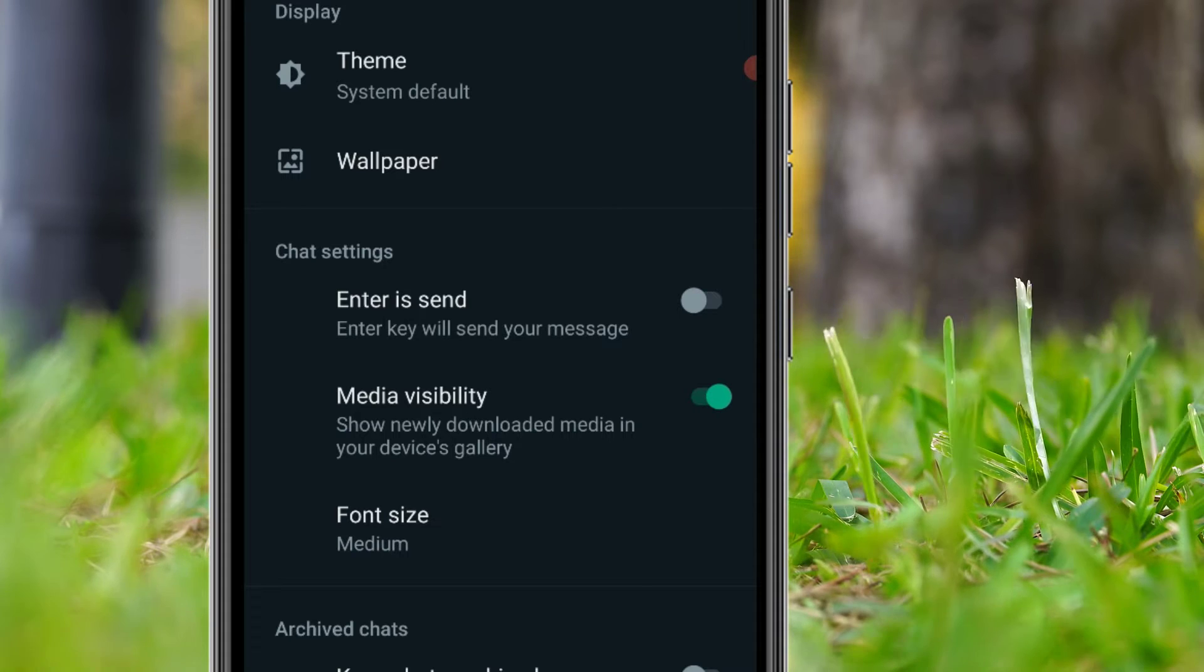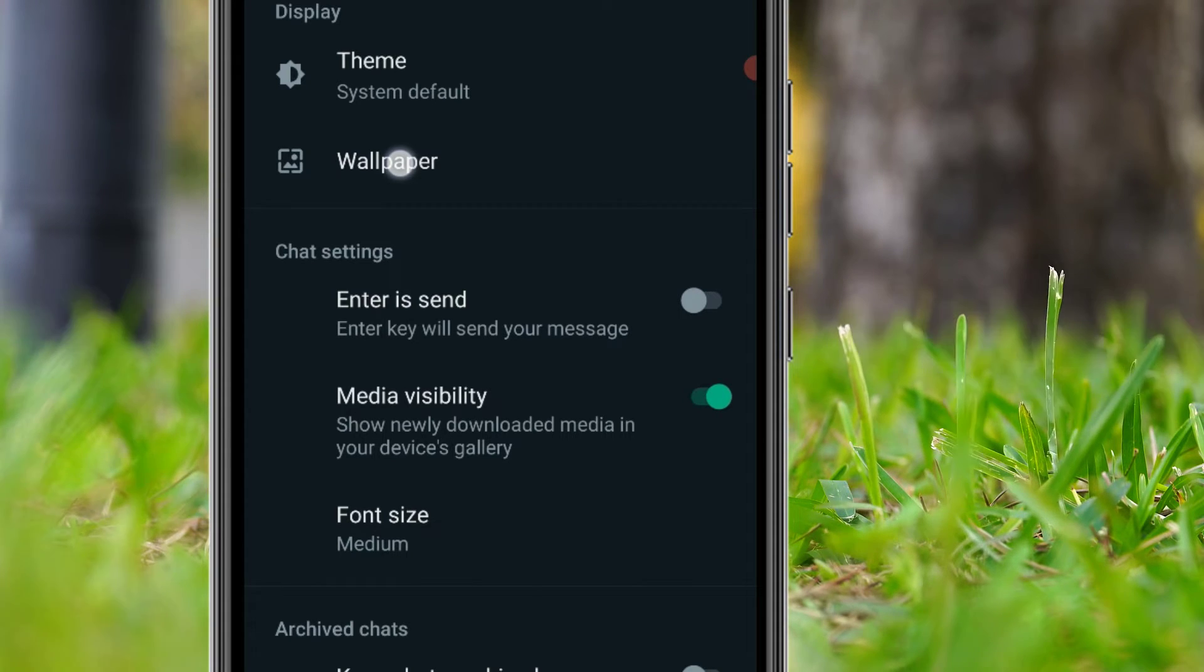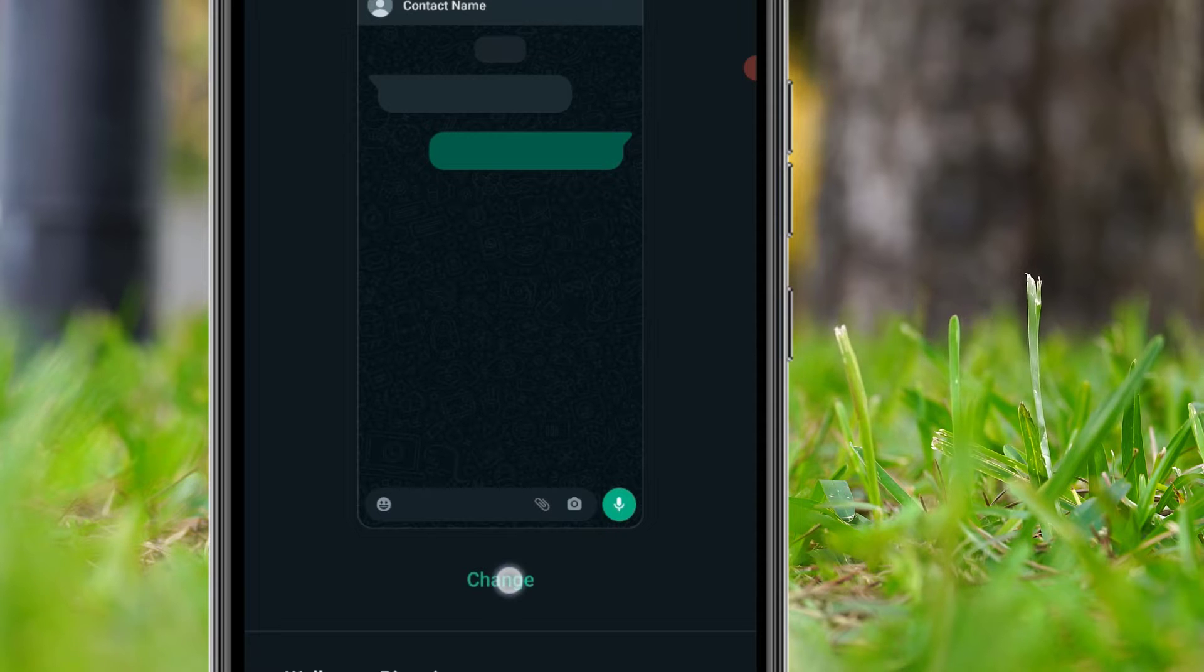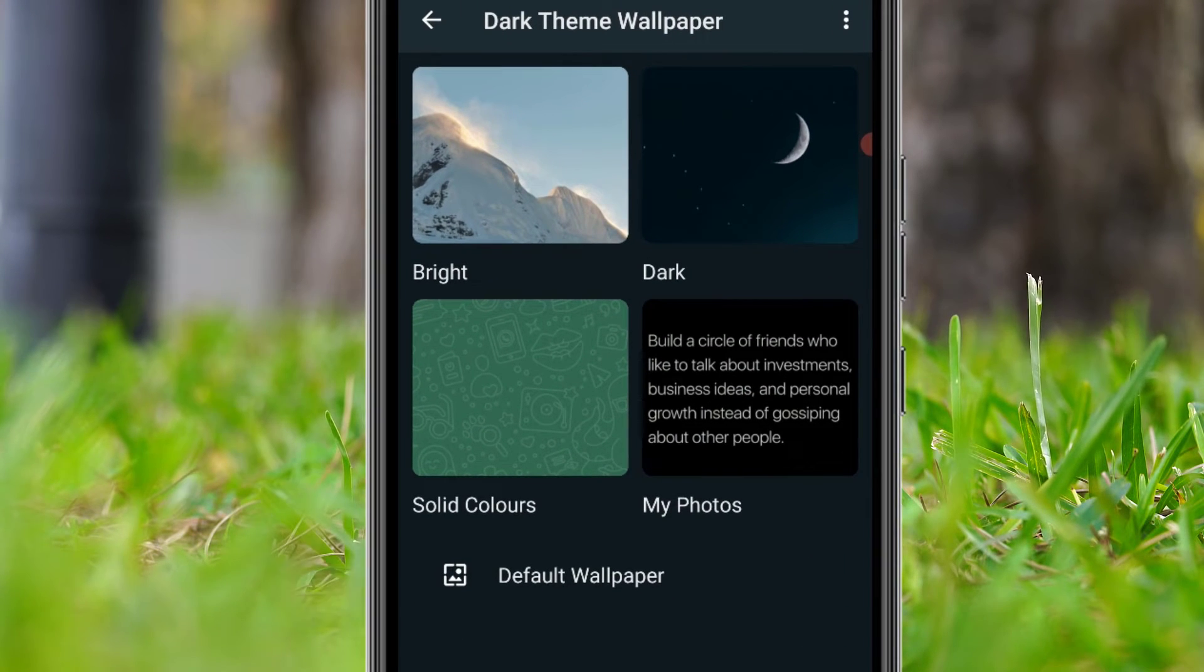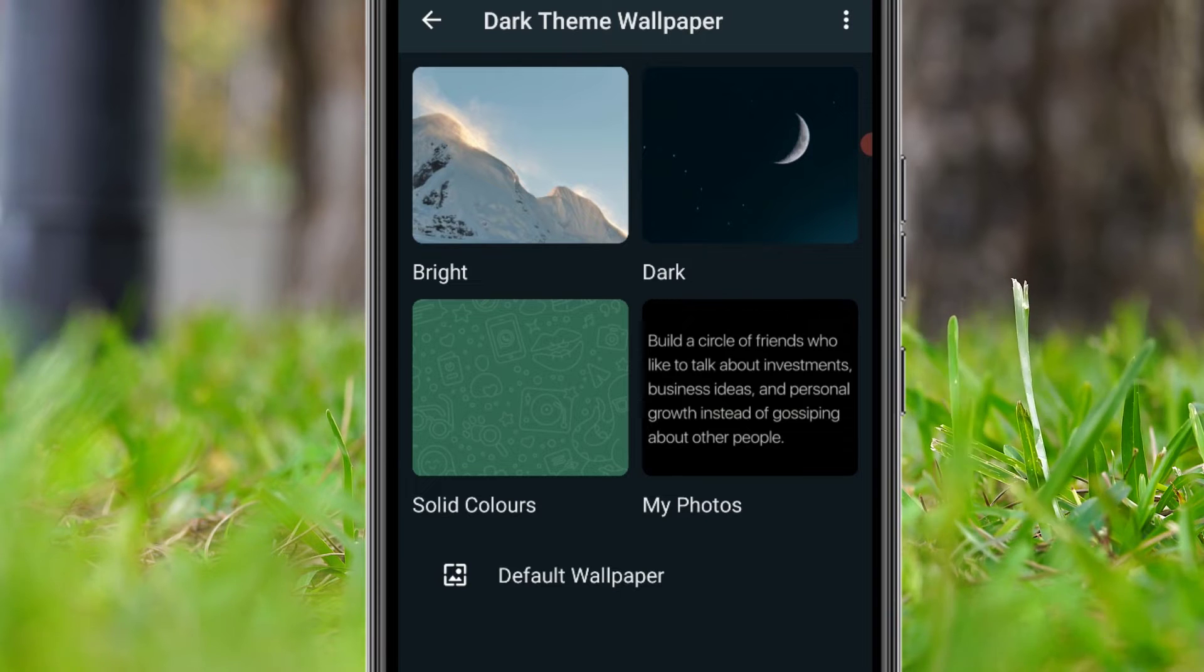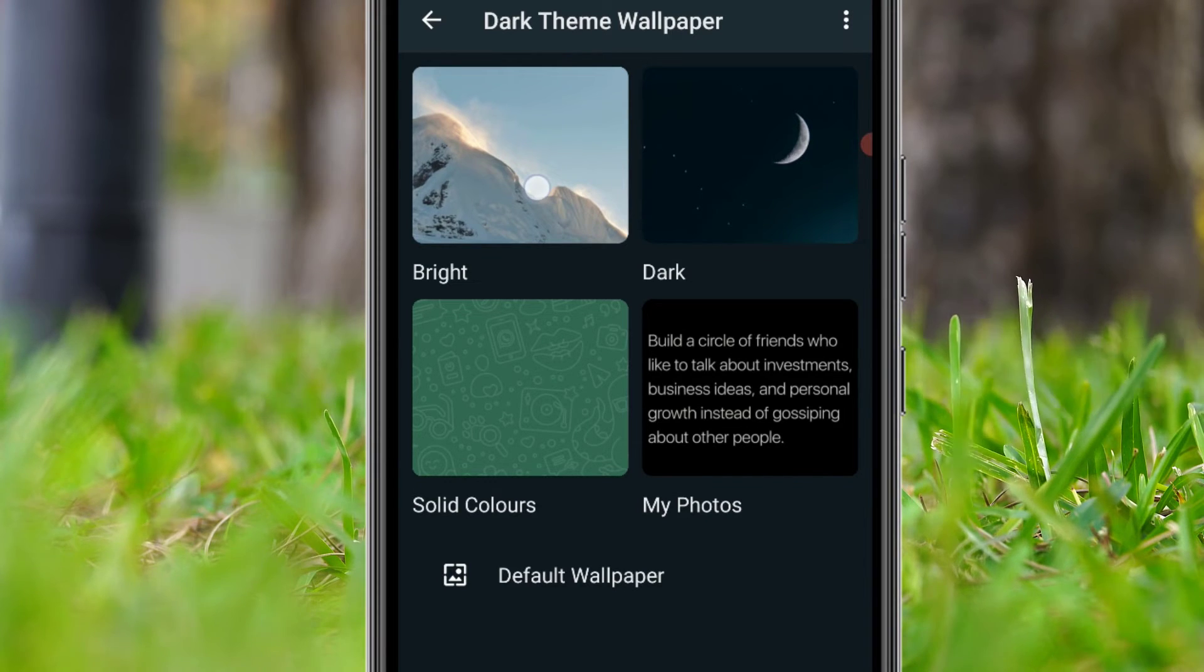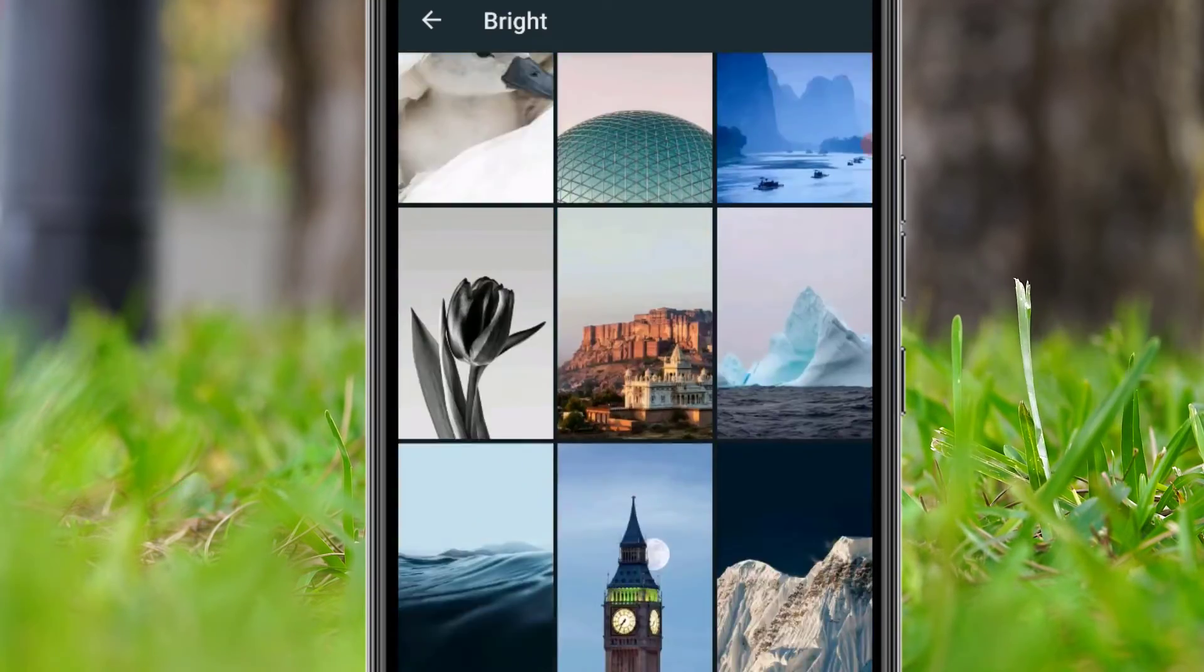There you can find the default wallpaper is saved. Go to Change, then you can select three or four options: solid colors, bright, dark, etc. If you want to go to the Bright section, WhatsApp has provided a few more wallpapers for you, so you can use them from the stock.